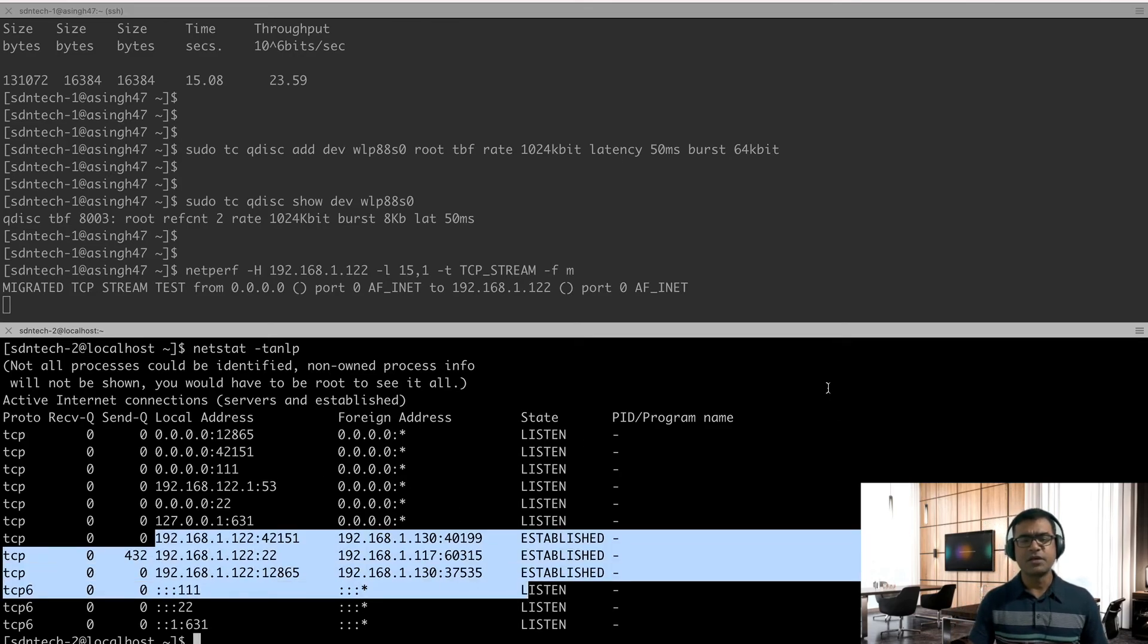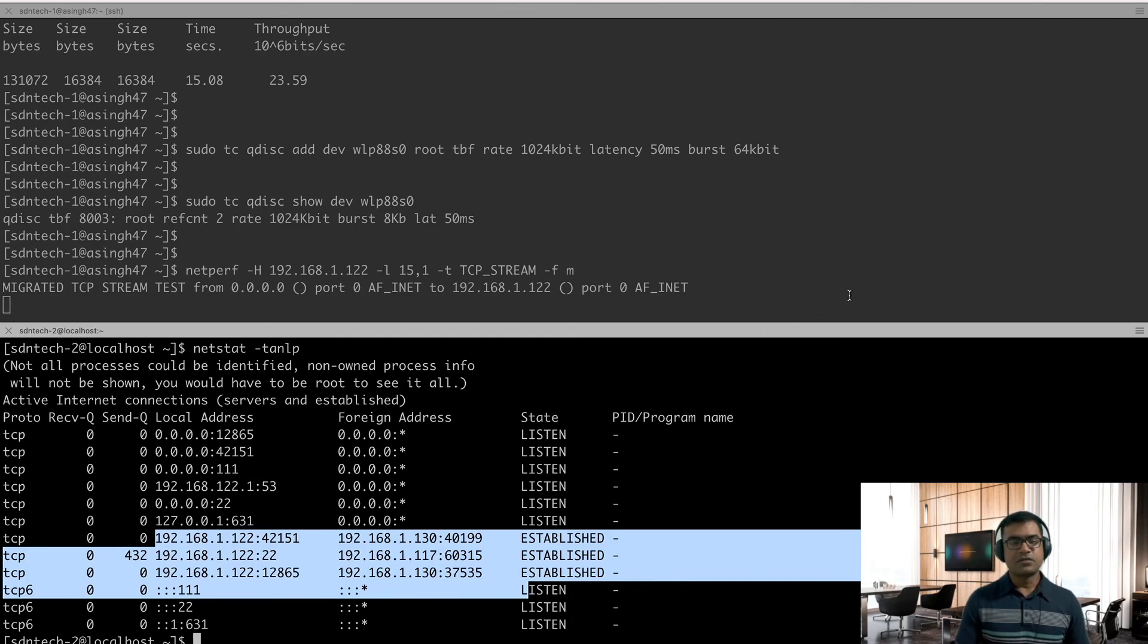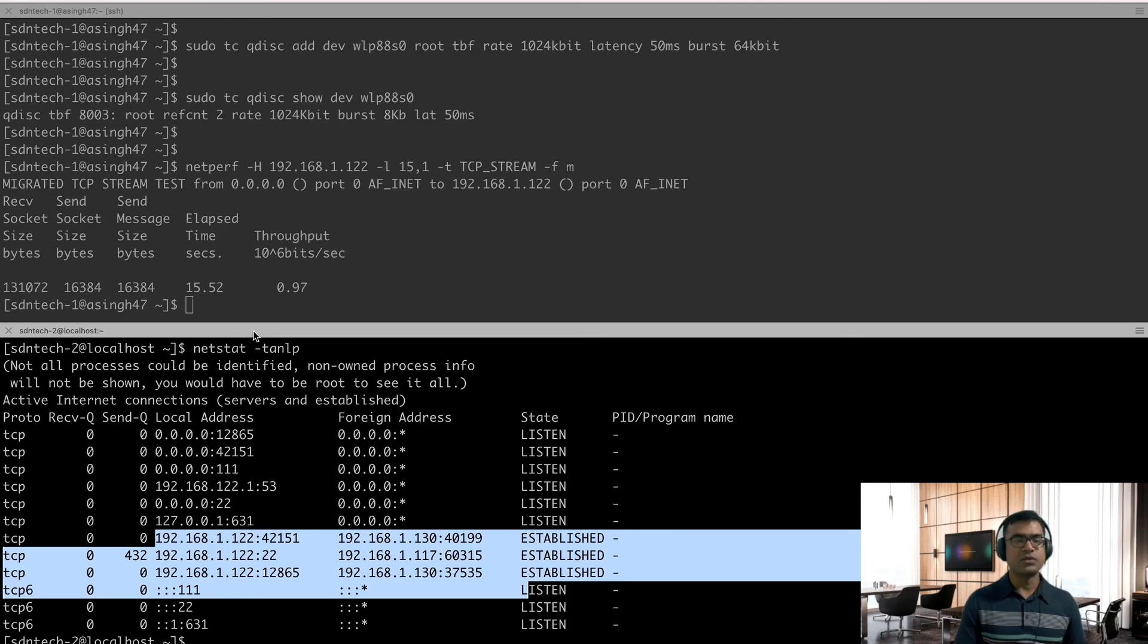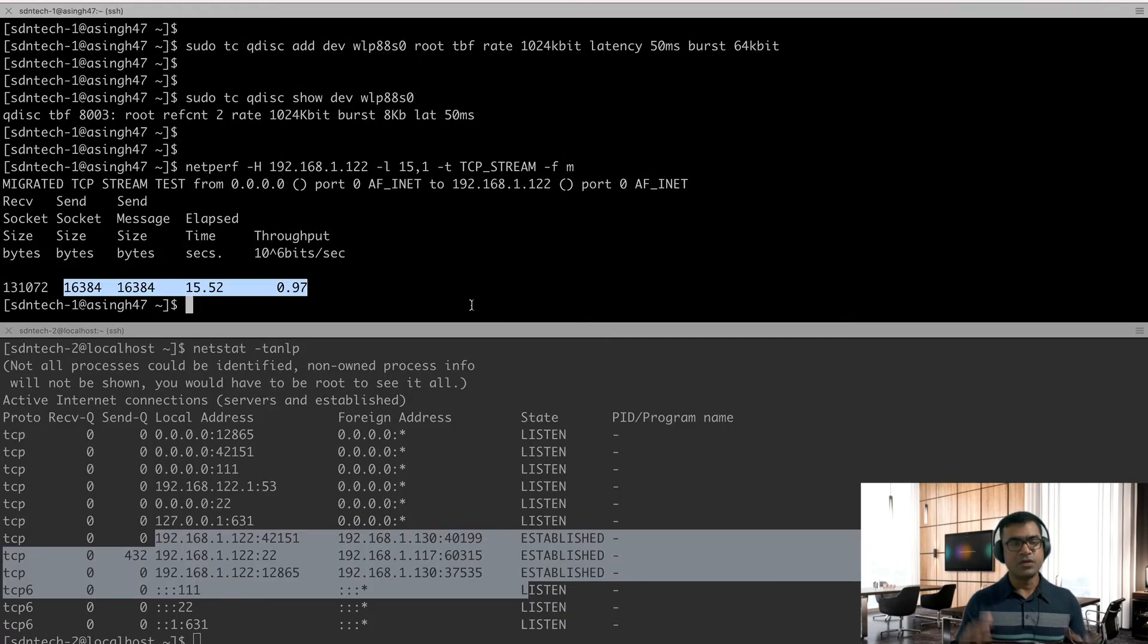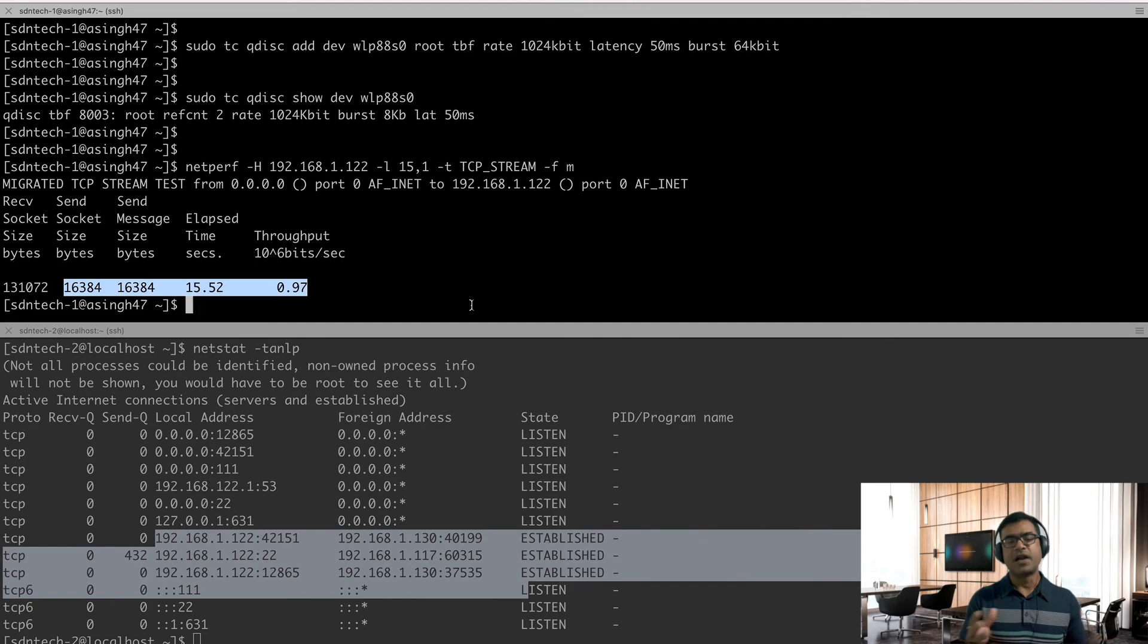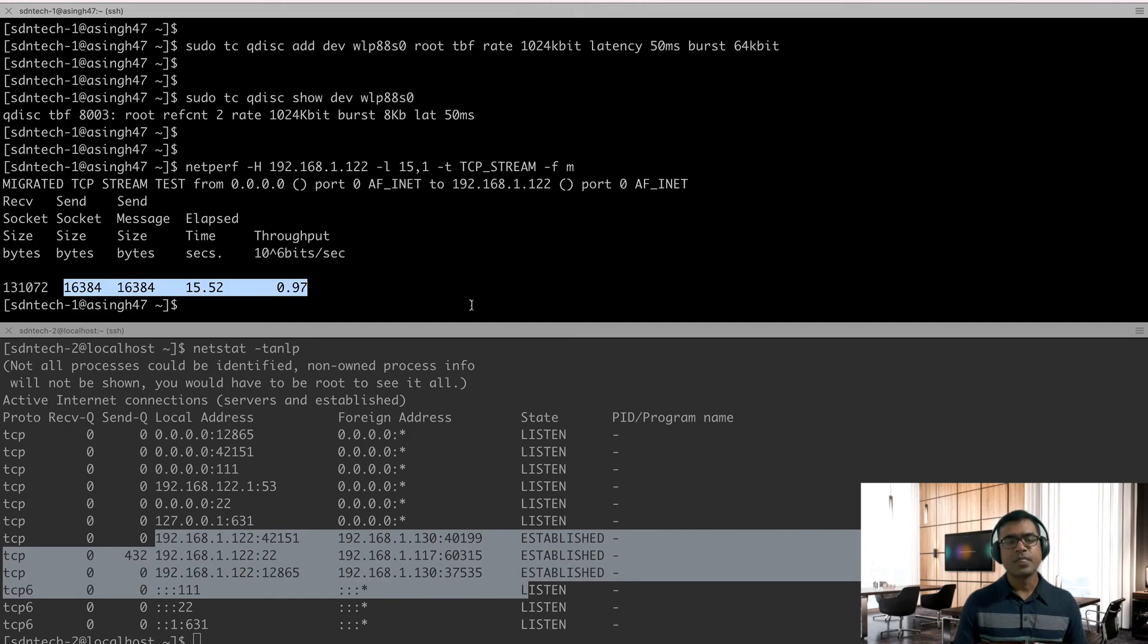And look at the throughput. Throughput has decreased drastically. Now it is near to 1 Mbps, because with 1 Gbps I was getting only 24 Mbps. So imagine, you can imagine if I restrict the bandwidth to 10 Mbps with this kind of congested environment, I'm not surprised if I'm getting this low. So this is how we can prove traffic control utility works. And I have shown you the three use cases which are predominantly frequent in my testing environment.